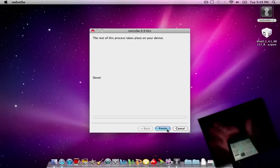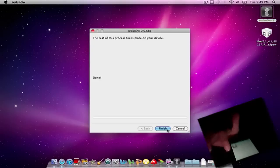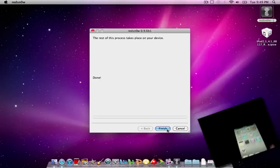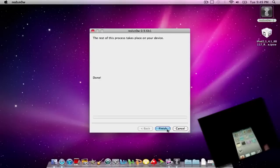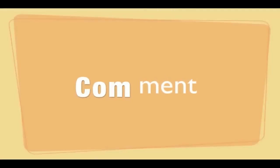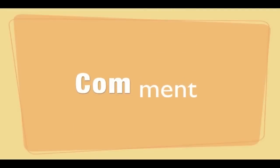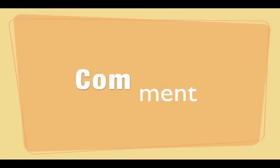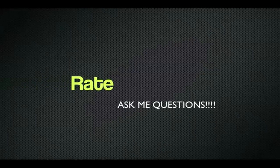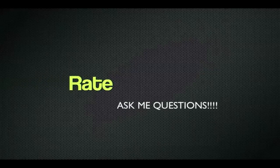So thanks for watching. Comment, rate, and subscribe, like I said. Send me questions. And yeah, cue the exit video.